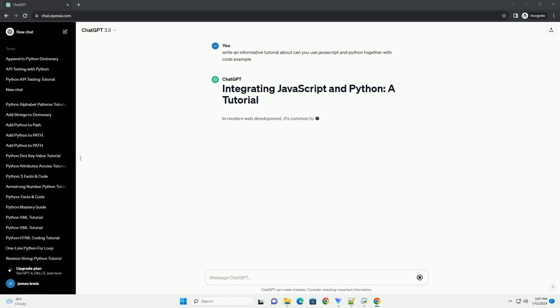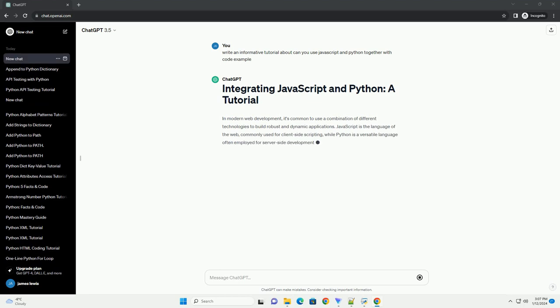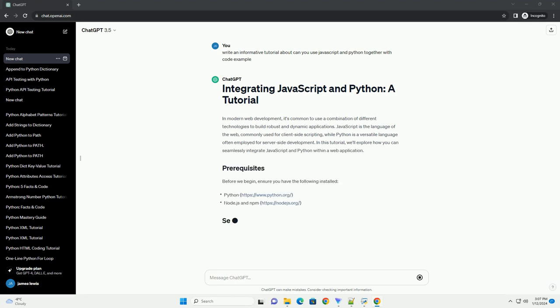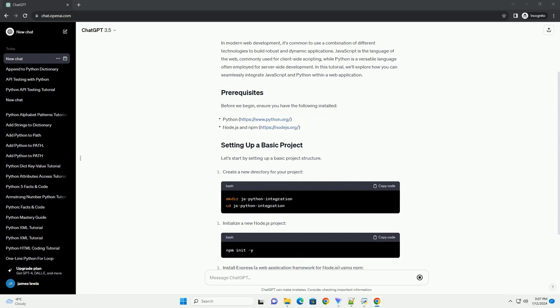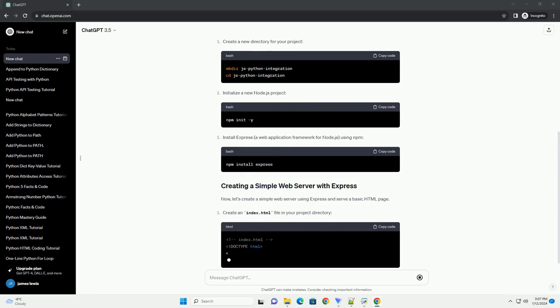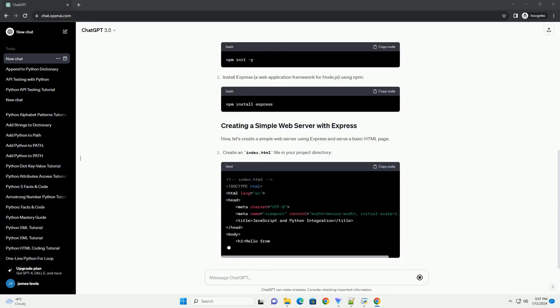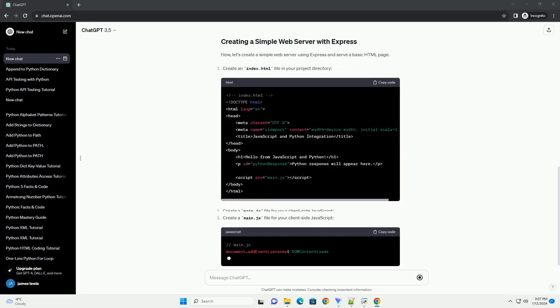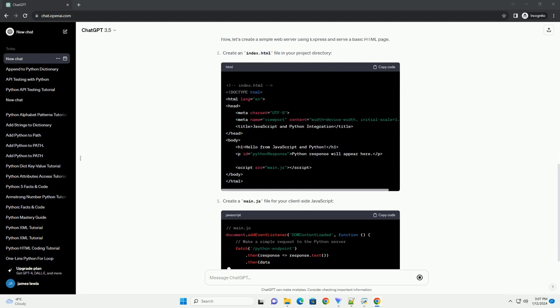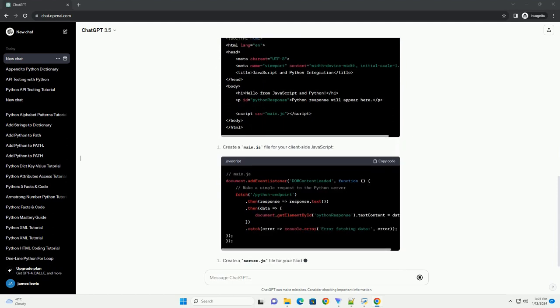In modern web development, it's common to use a combination of different technologies to build robust and dynamic applications. JavaScript is the language of the web, commonly used for client-side scripting, while Python is a versatile language often employed for server-side development. In this tutorial, we'll explore how you can seamlessly integrate JavaScript and Python within a web application.